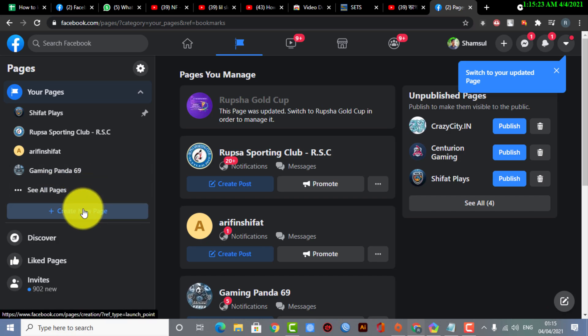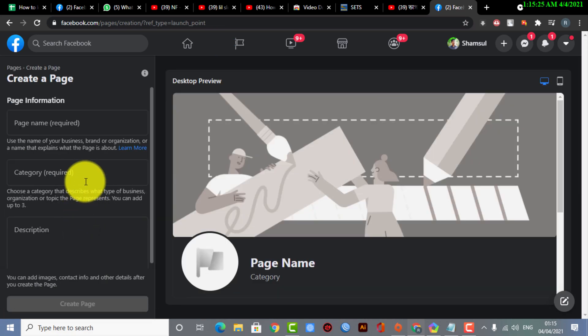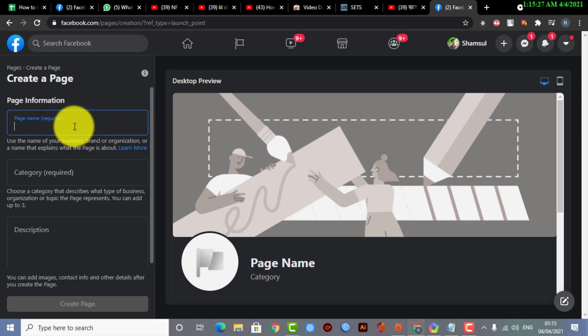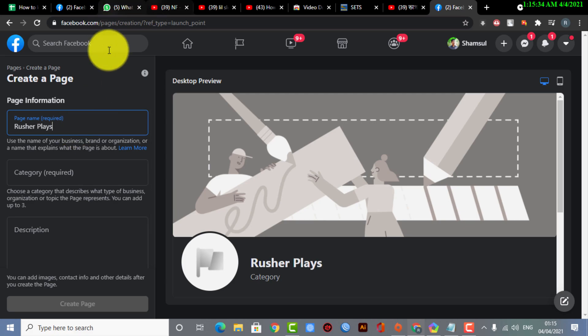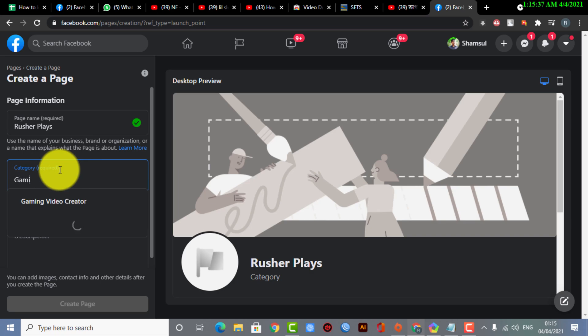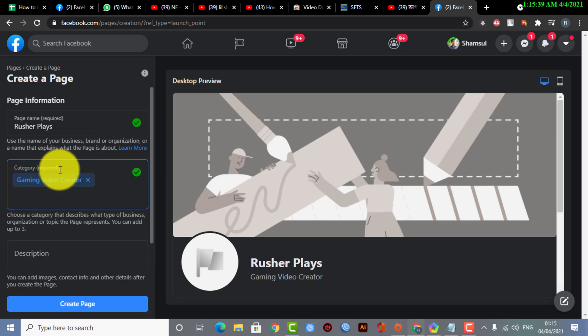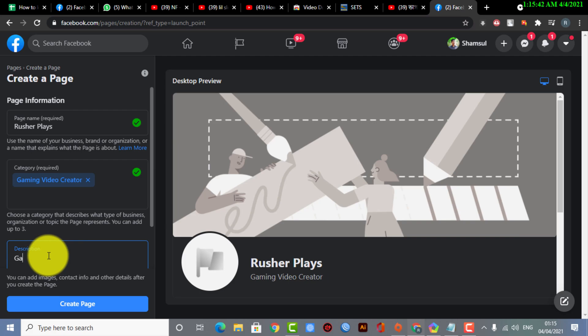Now I'm creating a new page. So here what I'm going to do is simply select the name. Rusher Plays—I've selected that.